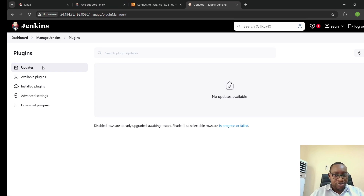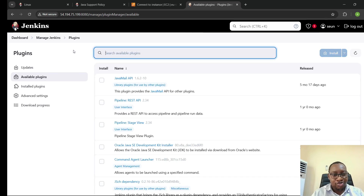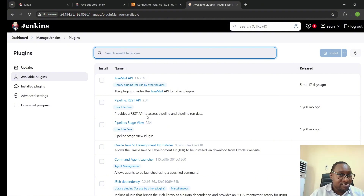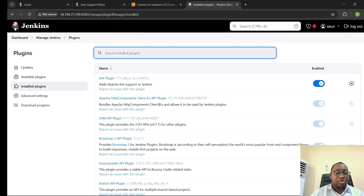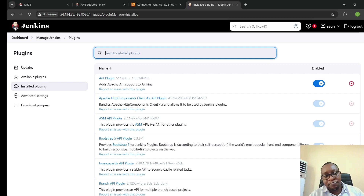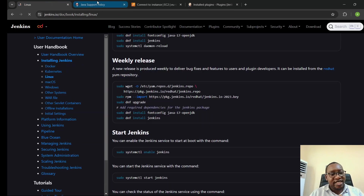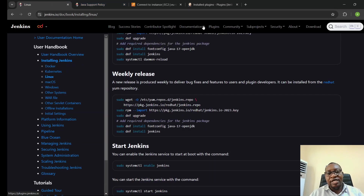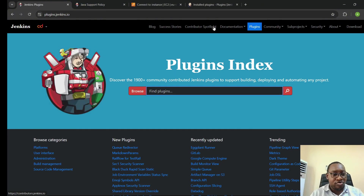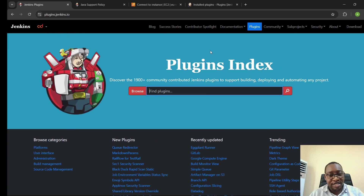Under Updates, it will show you if any plugin needs an update. Available Plugins shows plugins that are available but not yet installed. Installed Plugins shows what you already have installed, and from there you can also uninstall plugins you no longer need. You can also go to the Jenkins documentation page and click on Plugins directly to search for plugins you need.